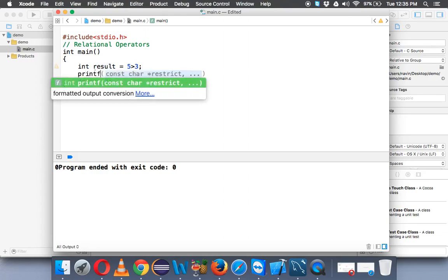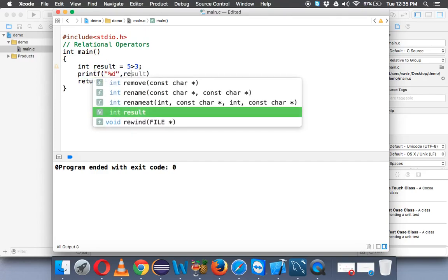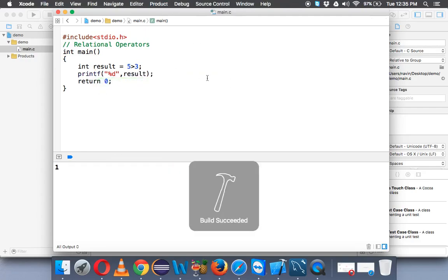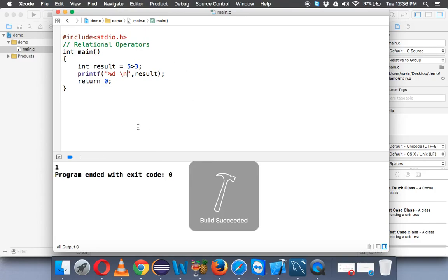So let's try to print this value. We'll say printf and we'll specify %d and we'll write result. Okay, let's run this. So if we run this code you can see the output is 1. Again we want a new line so we'll say slash n. So you can see the output is 1.